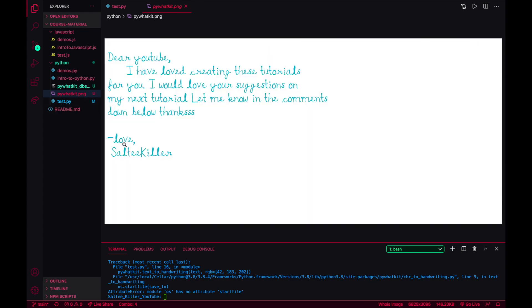And there it is. Dear YouTube, I have loved creating these tutorials for you. I love your suggestions on my next tutorial. Let me know in the comments down below. Thanks, cool. And it even kept all of my indentation and just looks really good.